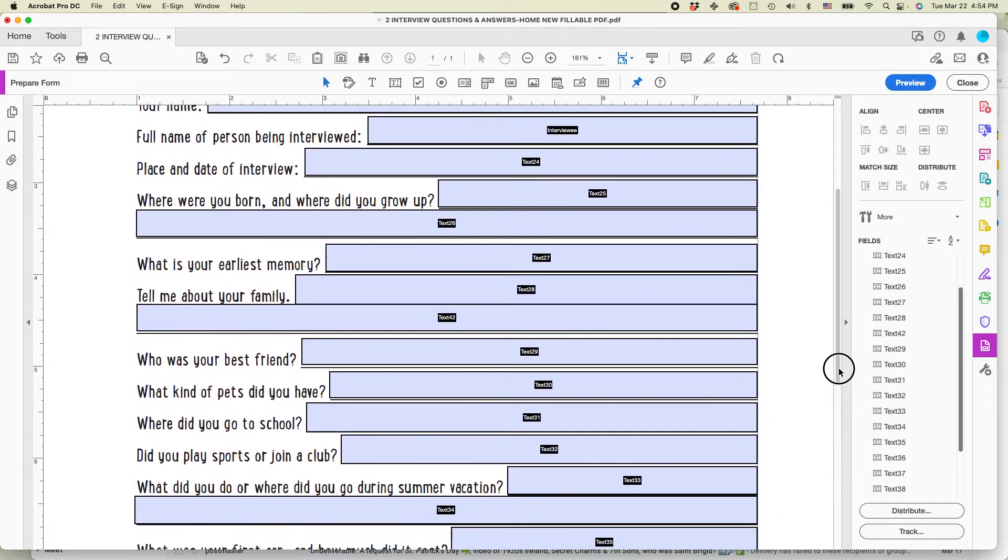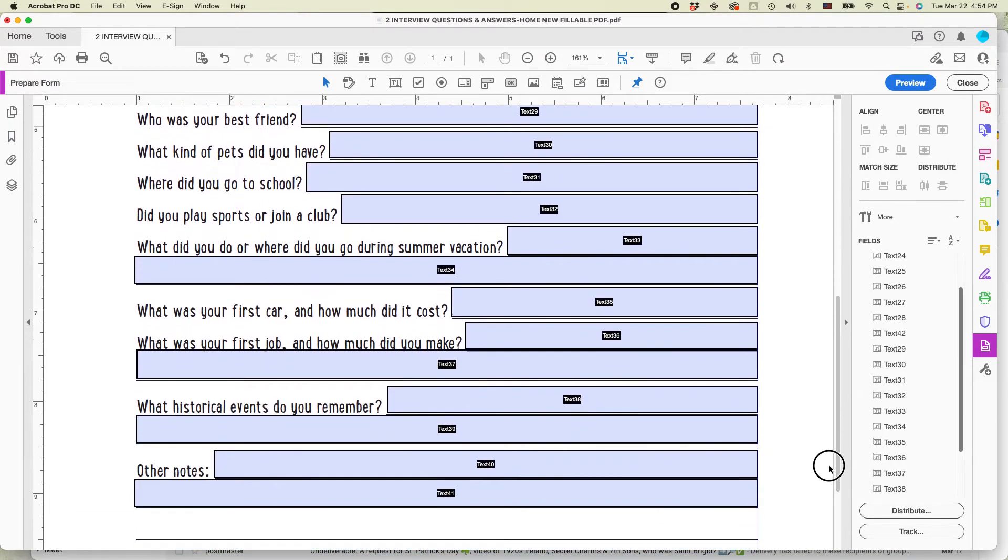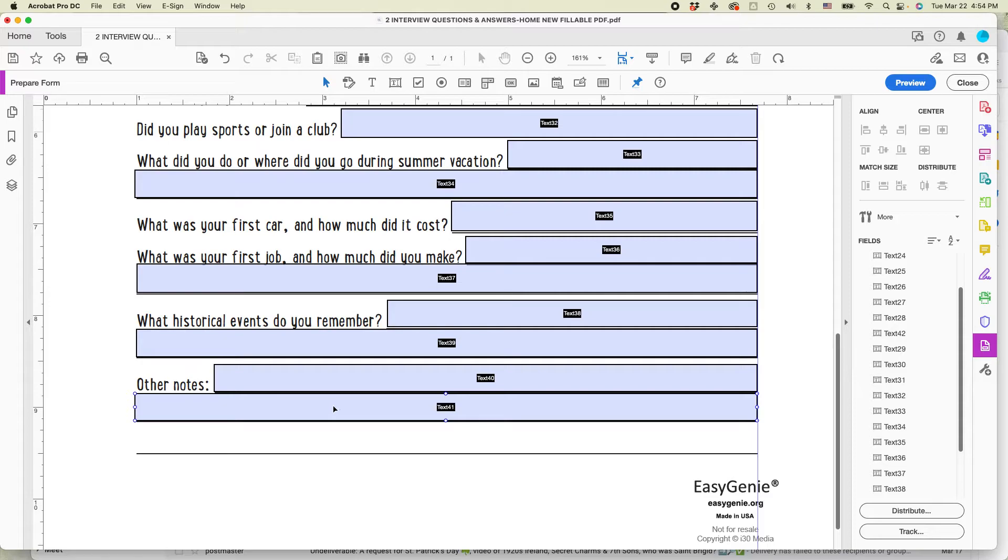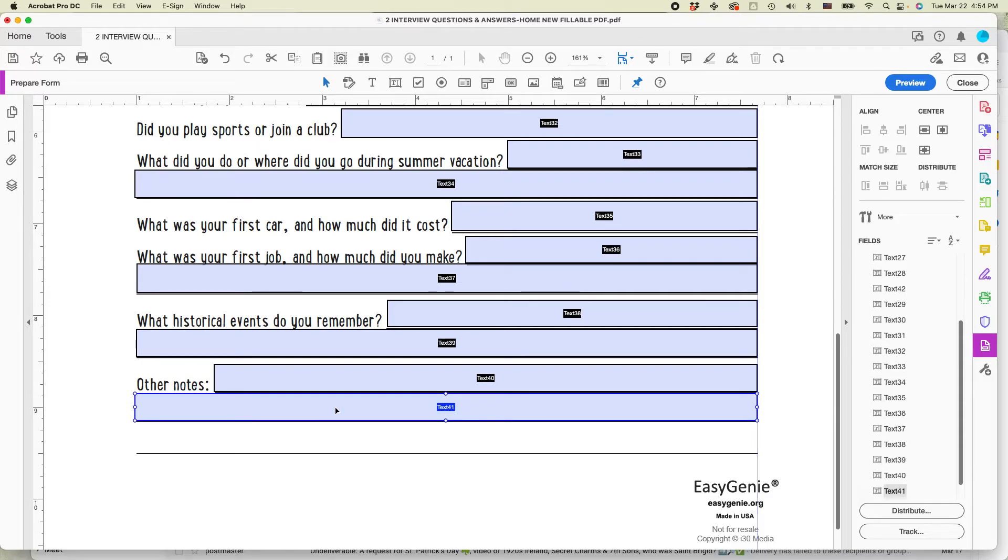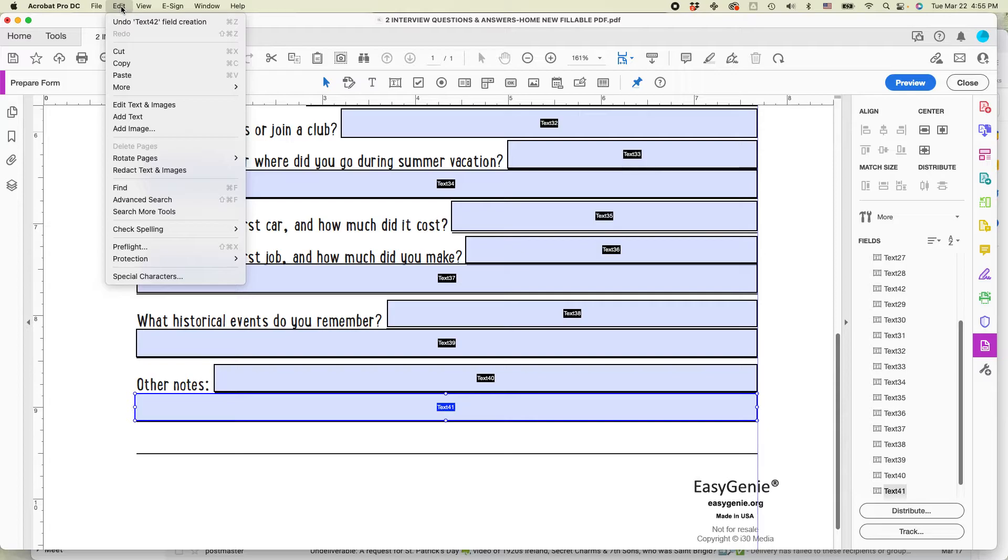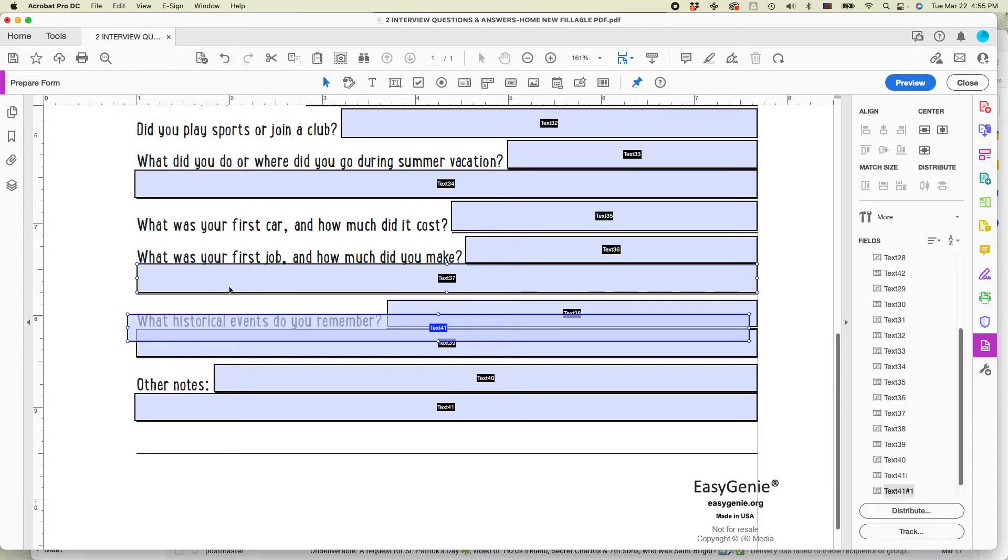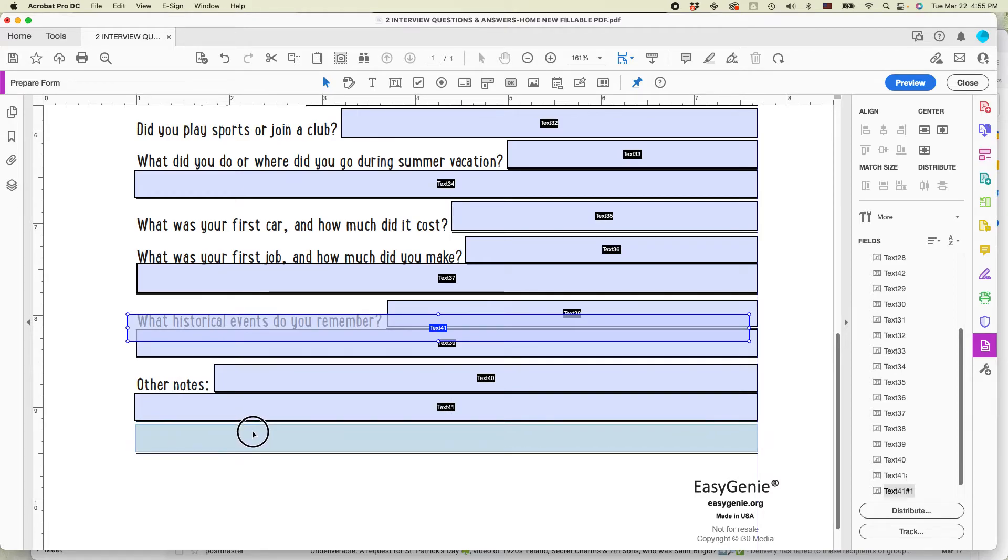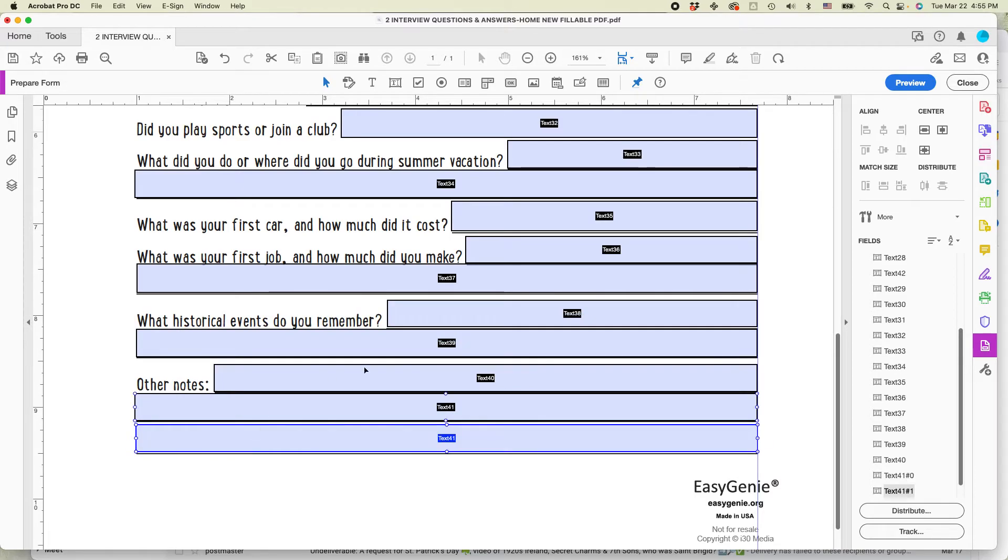There's a couple other things that I want to do here. One of them is, you can see here, text 41, I forgot to put in a field here. A very easy way to take care of that is just to select it and then copy. So if you're using Windows, that's control C. If you're using Mac, it's command C. And then paste. So Windows would be control V, Mac would be command V, or you can just go up here, edit, and then paste. So you can see the field just appeared. So I'm just going to drag that down and put it right there.